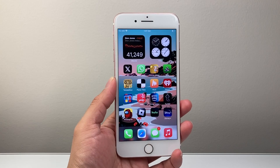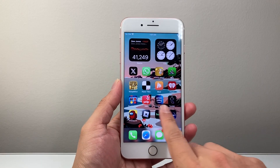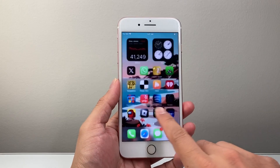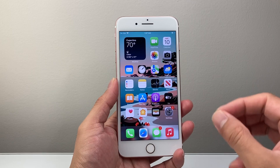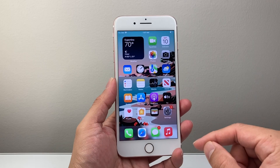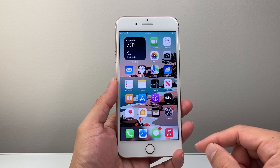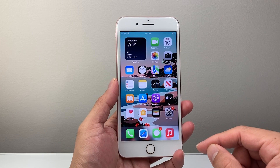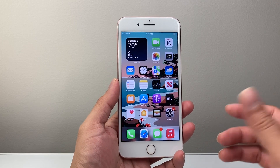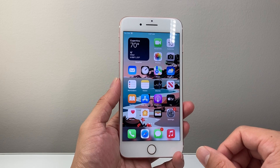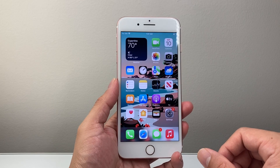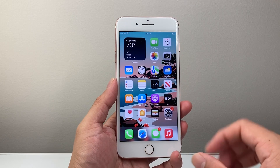Hey everyone, TechnoMenture here with a video for you guys. In today's video, I'm going to show you how to download and install apps on your iPhone 7 Plus or any other iPhone on the latest iOS 15. So let's get started.